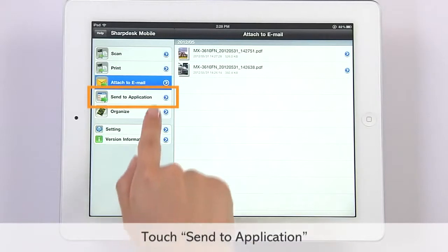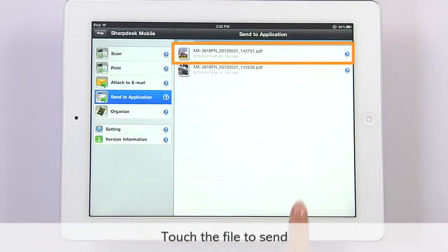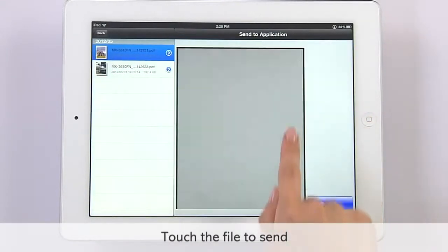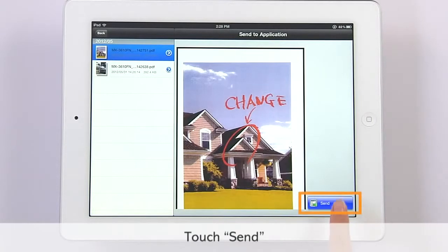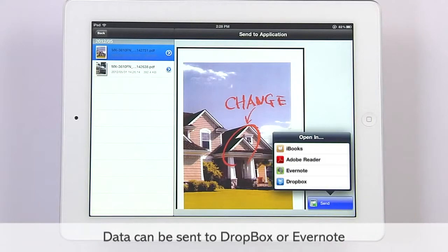Large file attachments or data you want to share with a group can be uploaded to Dropbox or Evernote. You can share information easily without having to forward scanned data to a PC.